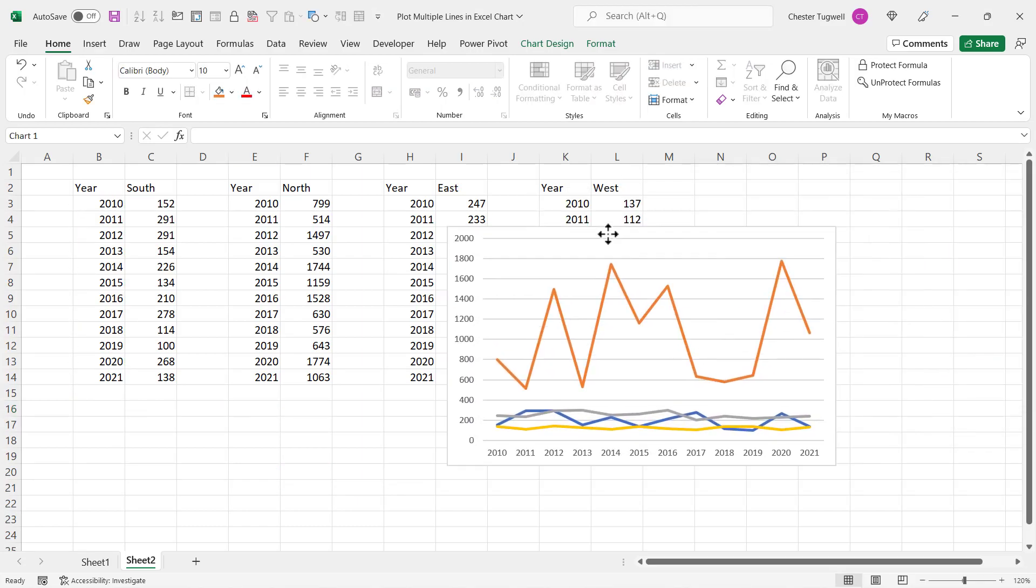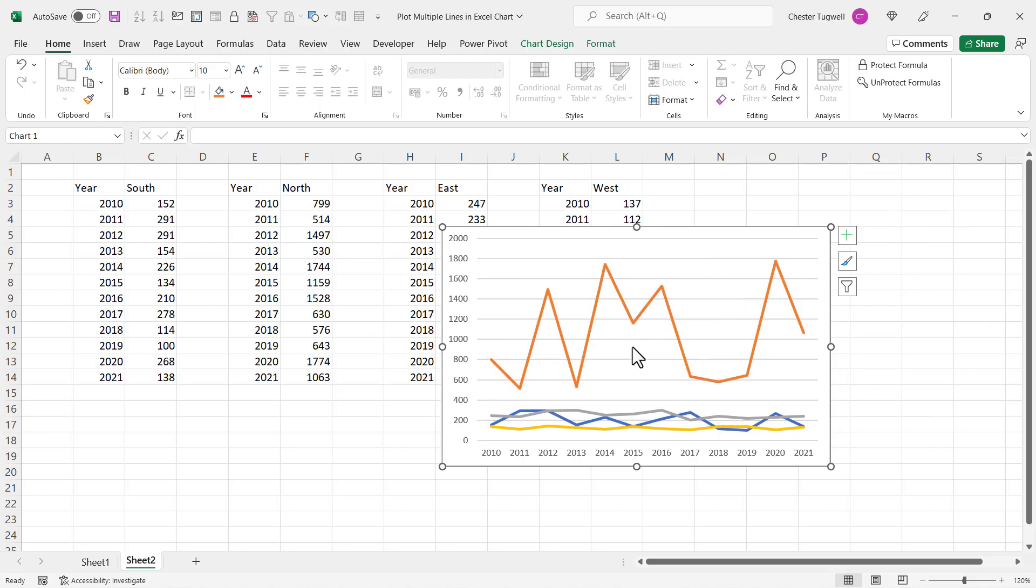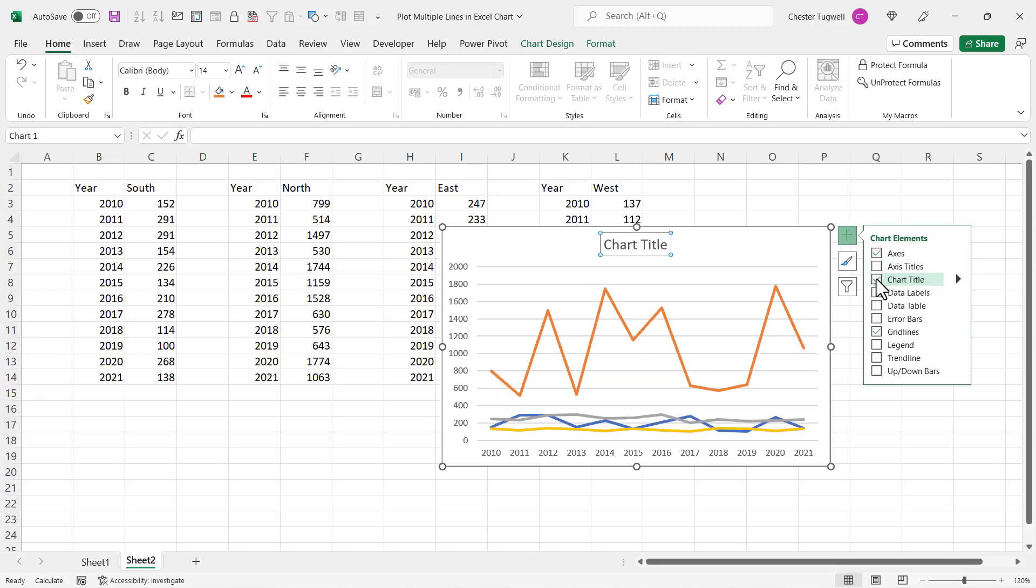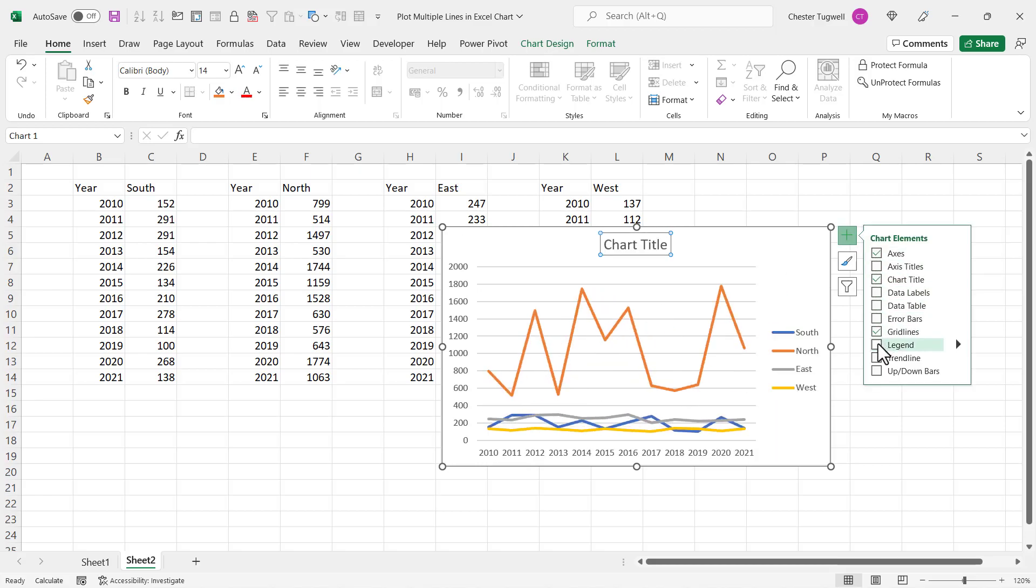Now if you want something like a chart title, just click on this plus button here. You can choose your chart title there and also a legend if you need it.